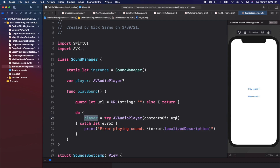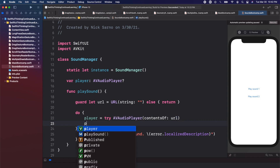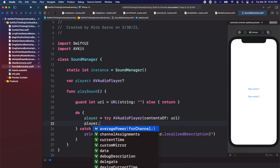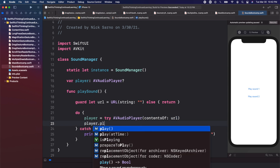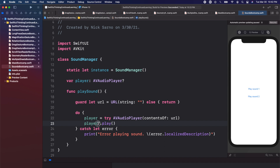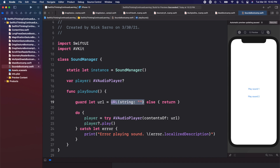After we set the player with the new sound file, we just need to call player?.play(). It's optional but we know it won't be nil if this succeeds because we're setting it right here, so we can leave it as is and it will play.